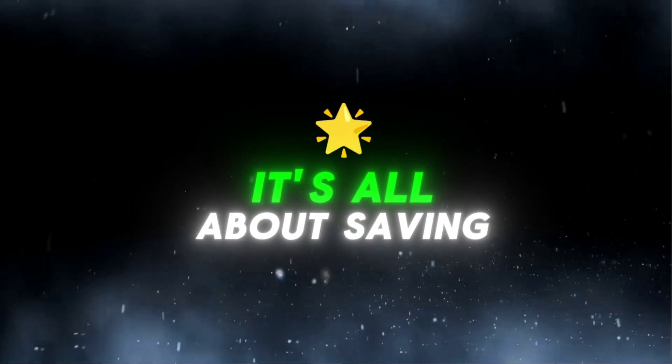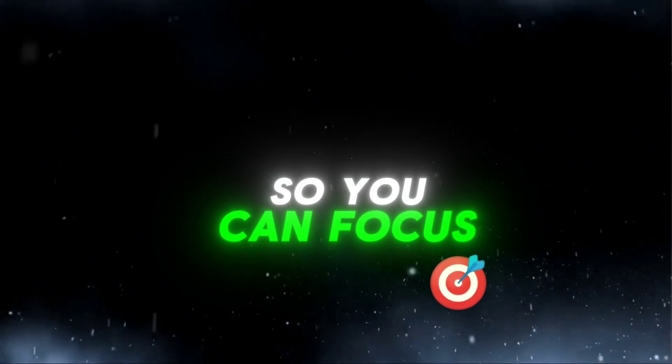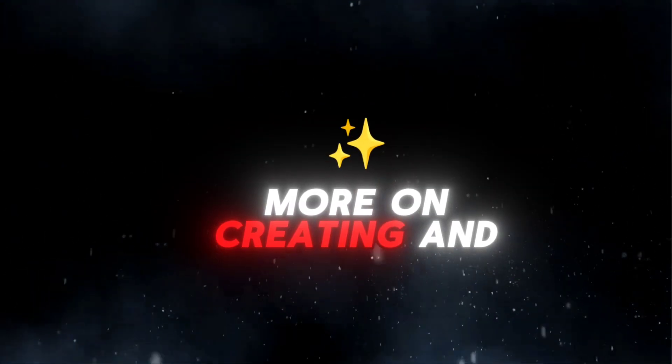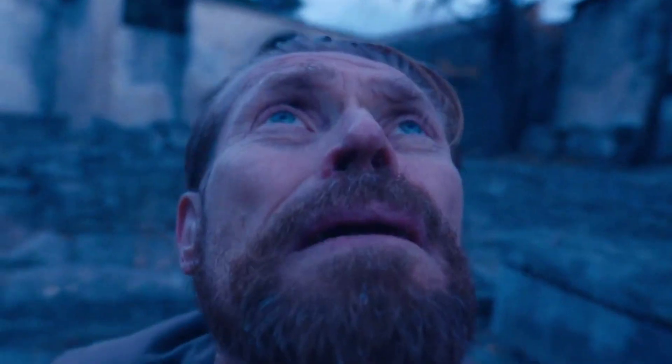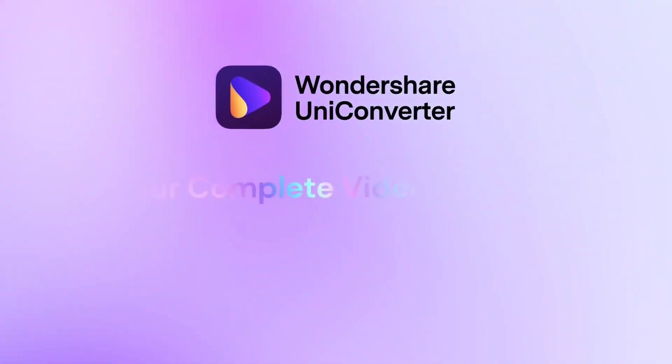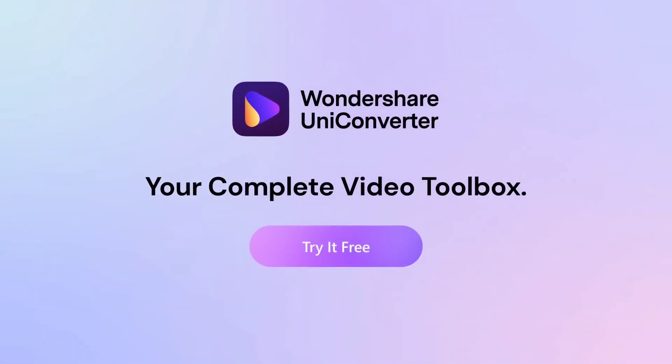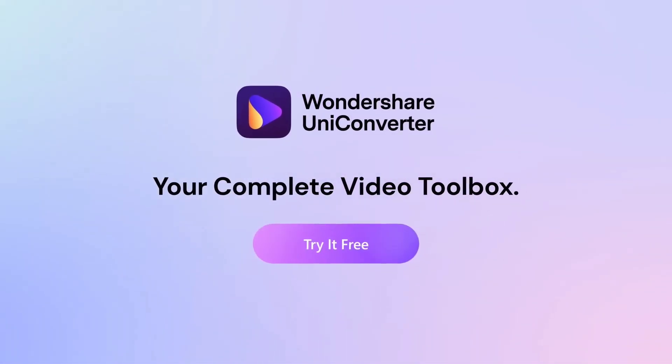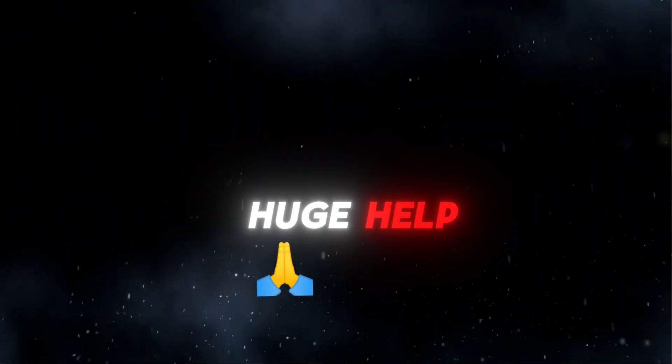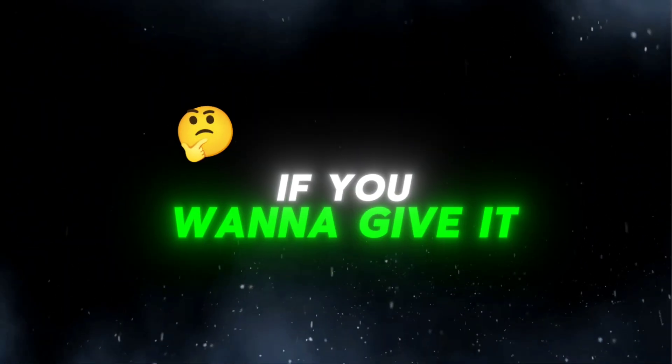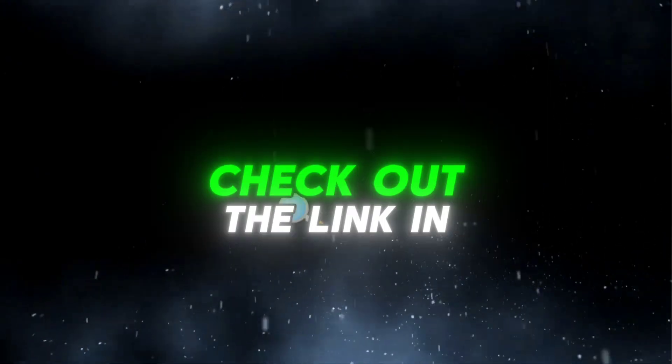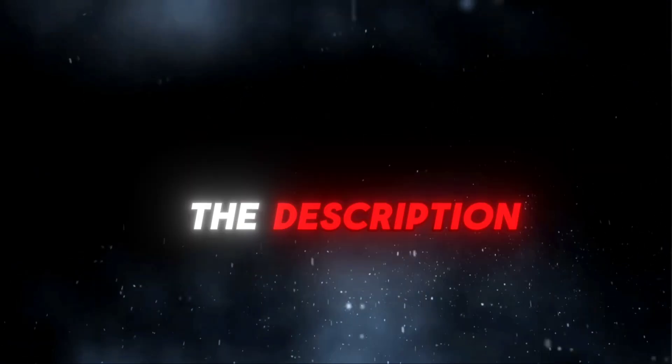It's all about saving you time, so you can focus more on creating and less on the technical details. I've been using Wondershare UniConverter for my projects now, and it's been a huge help. If you want to give it a try, check out the link in the description.